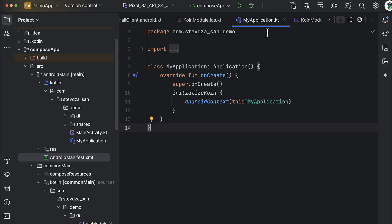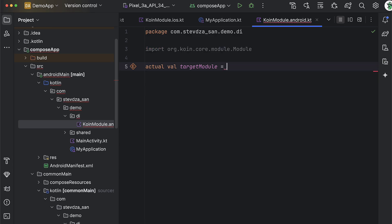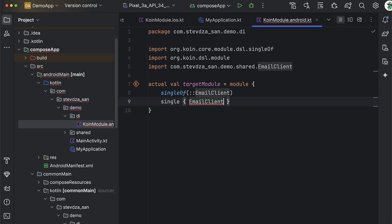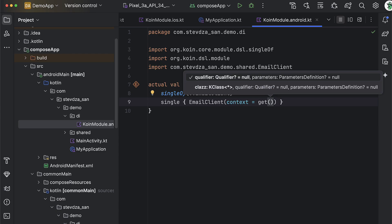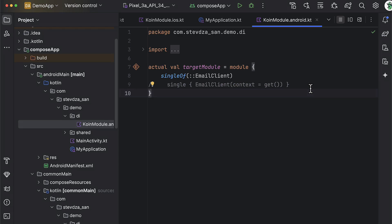Lastly, in the actual declaration of the target module for Android, we also need to initialize the email client. We can call a singleOf function like in the iOS part, or we can call the single function — in that case we also call the get function and pass it as a parameter, because the email client depends on the context object. The get function tells Koin to find that required parameter and inject it. Either way, Koin is smart enough to find the context object we've already provided and inject it into each constructor that depends on it.